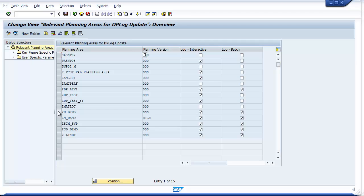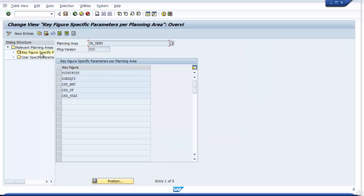After selecting a row, double-click on the Key Figure folder to choose which key figures within the planning area should be logged. Most of you have quite a few key figures in your planning area, but you really only need to track changes on a few.